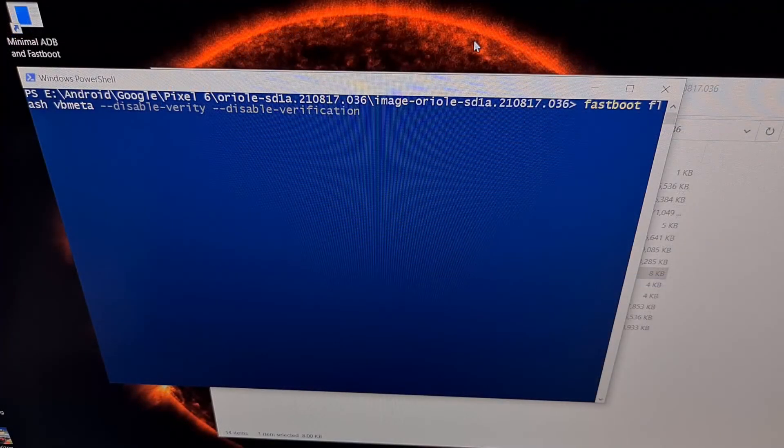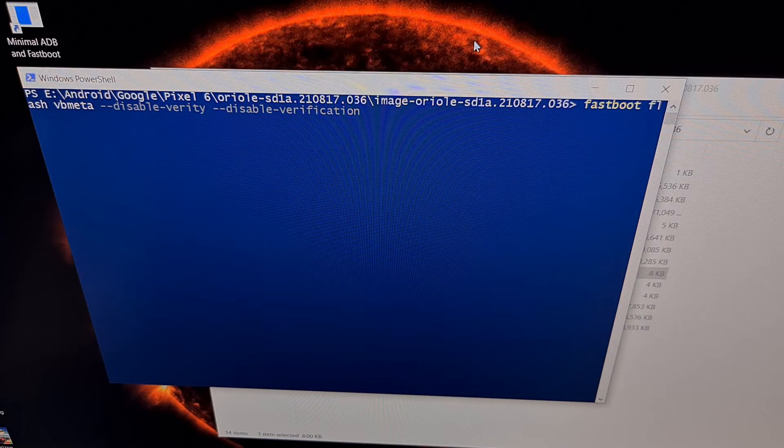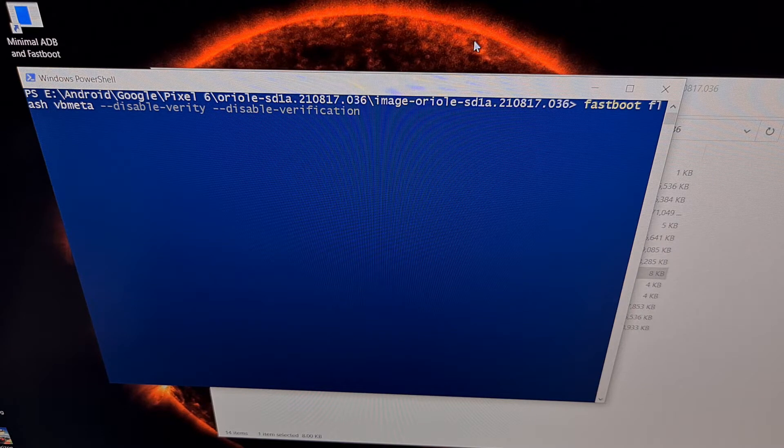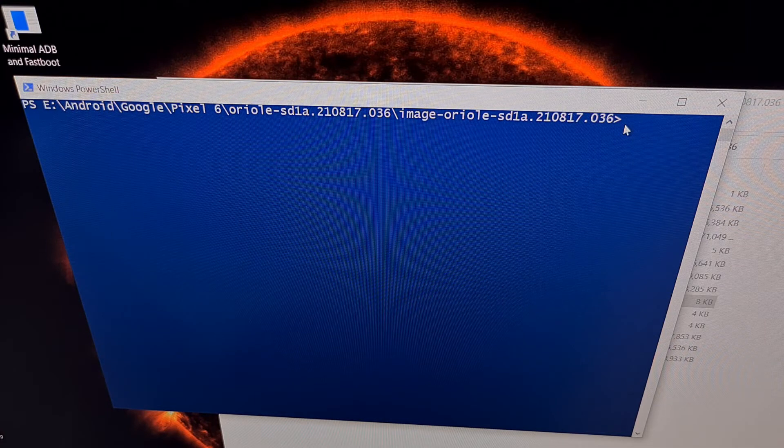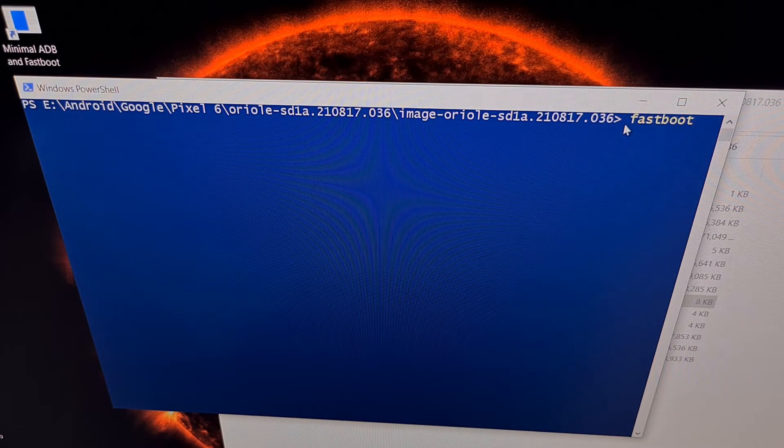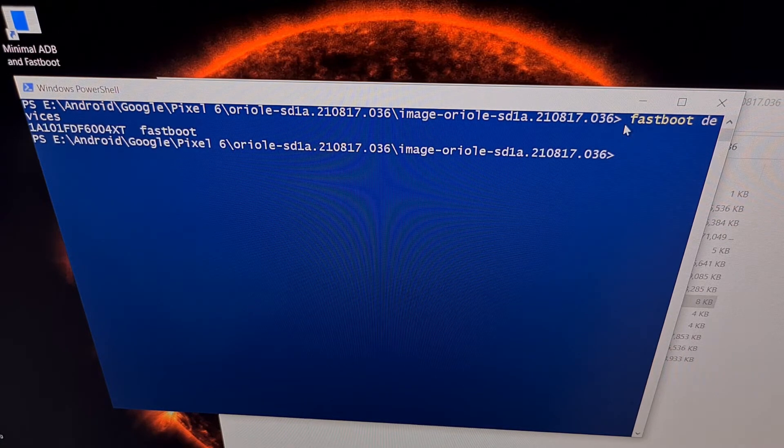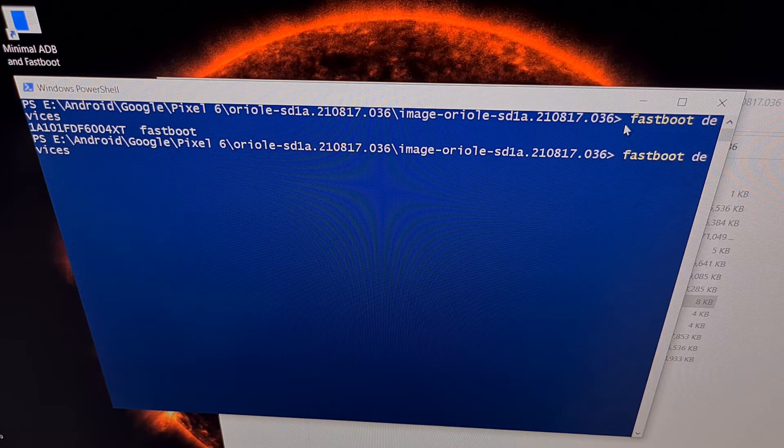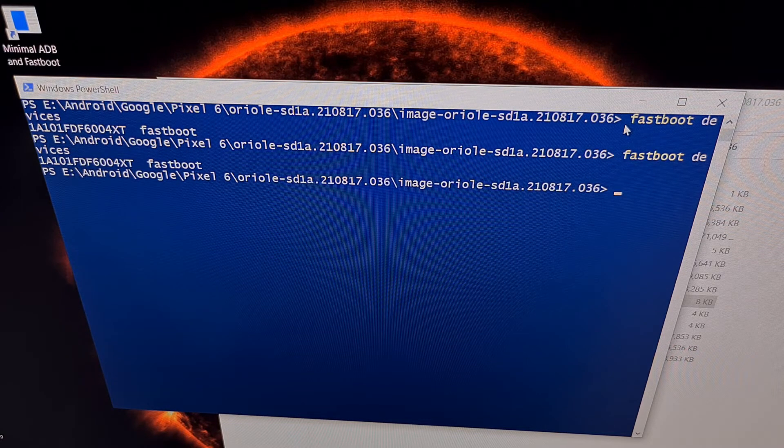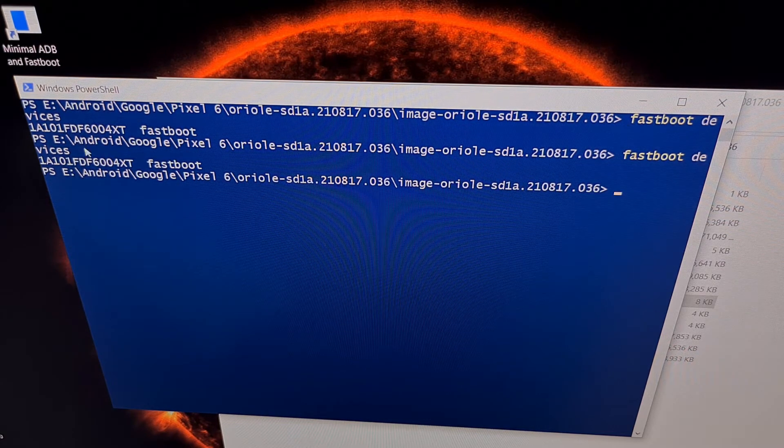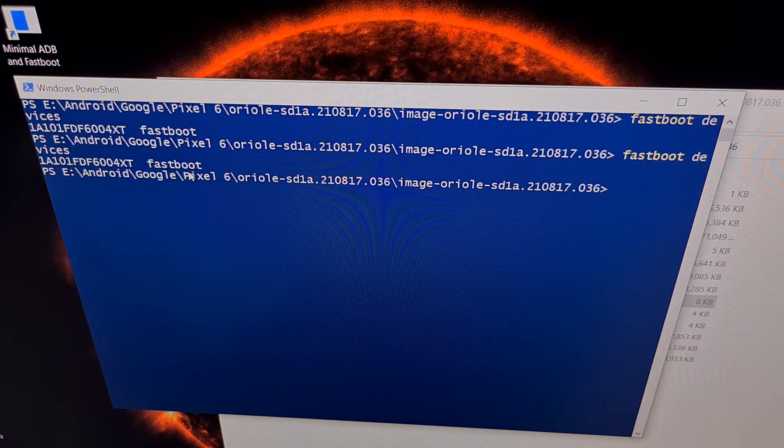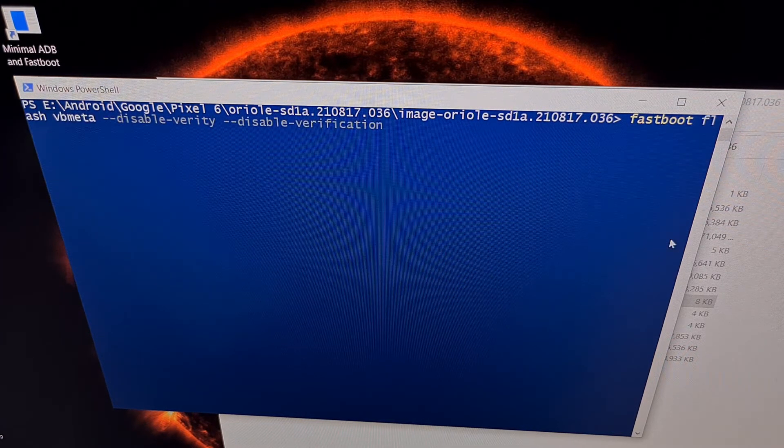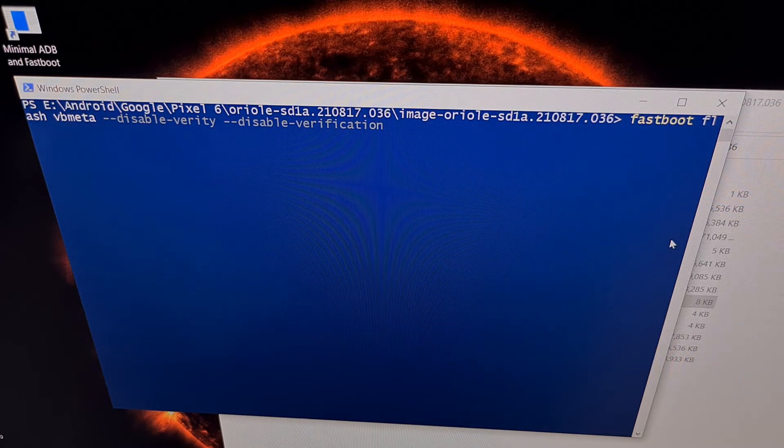Now we have our Pixel 6 in fastboot mode and connected to the PC with a USB cable. If you want to confirm you have a connection here, you can type out the command fastboot space devices and press enter. Just to make sure that you have a device listed here and that it is in fastboot mode.